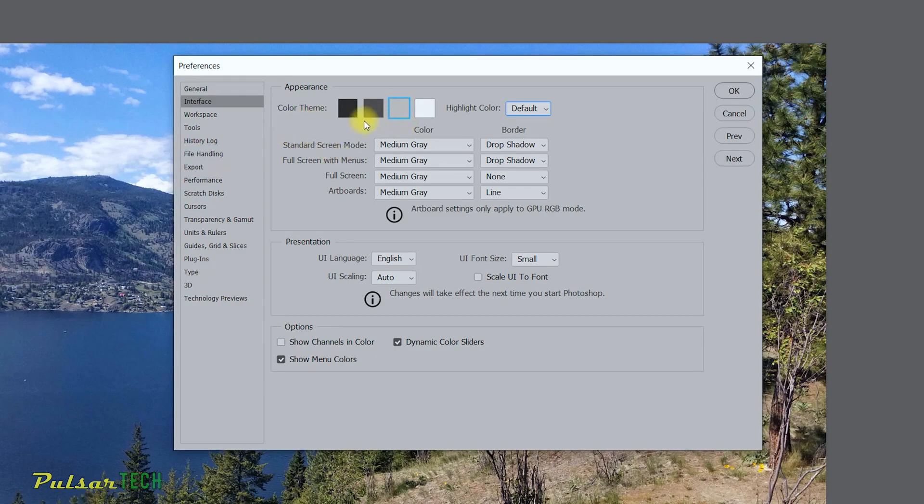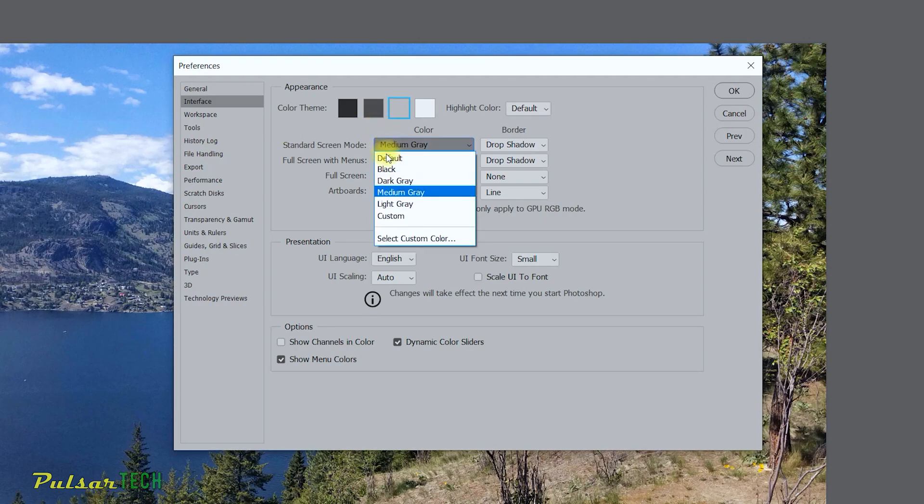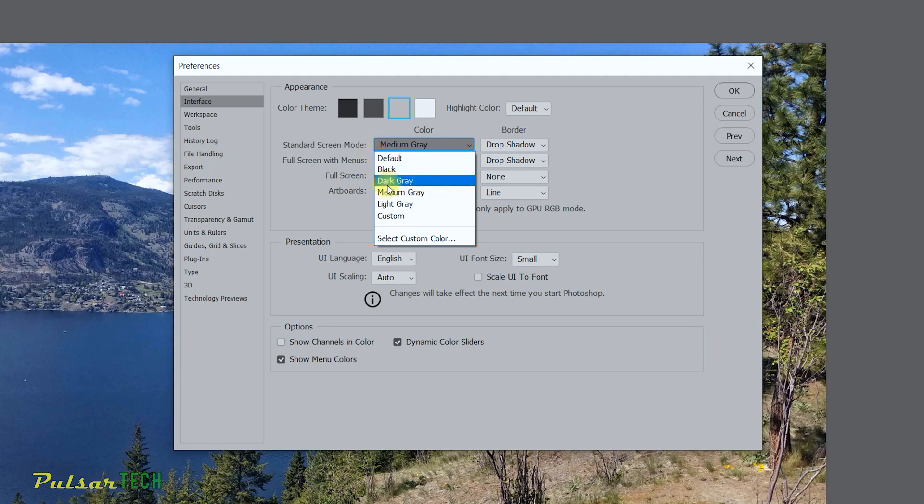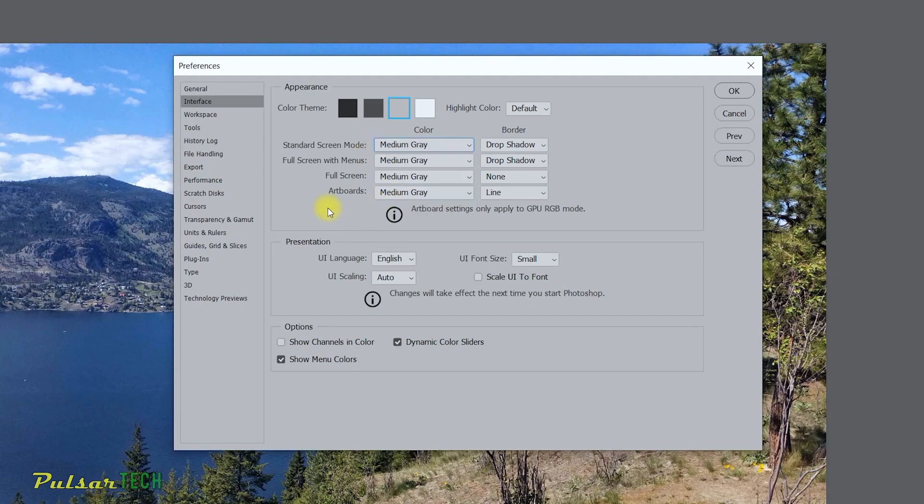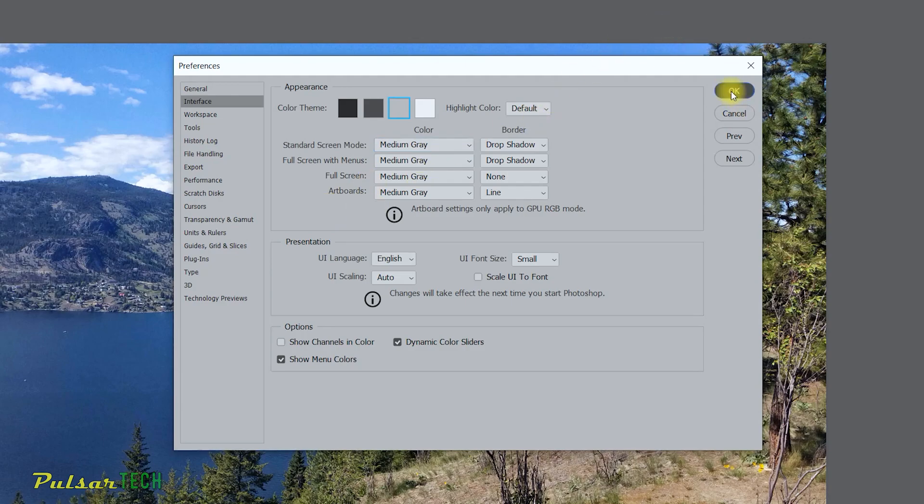Also here in this portion of the window you can choose the screen mode color and I do recommend putting here all medium gray as well. As you can see there is a few options as well but you just got to put medium gray and yeah these are the basic settings that you want to use and then just got to click OK.